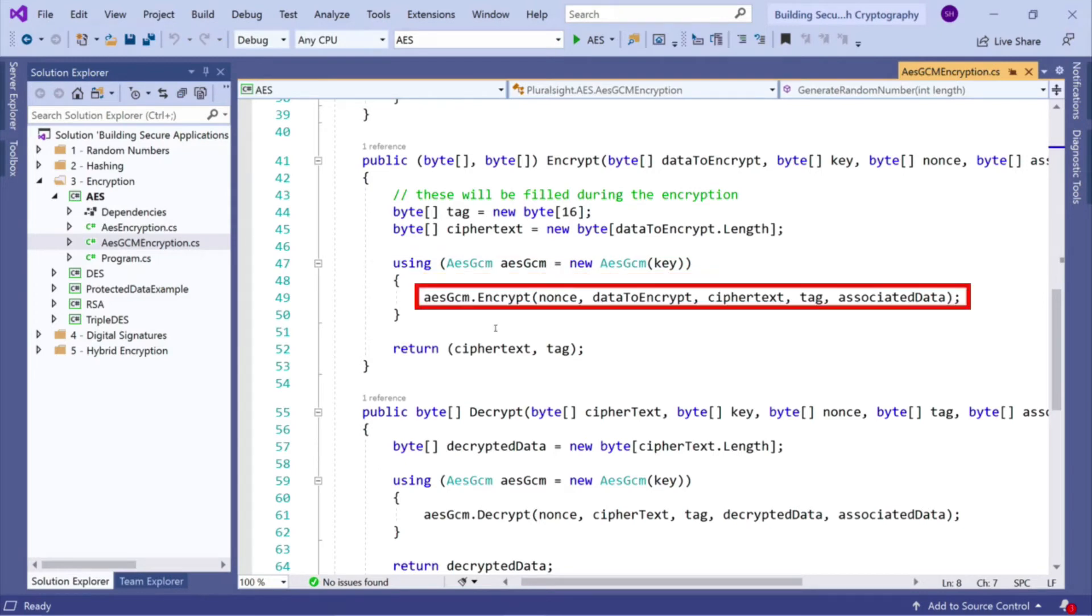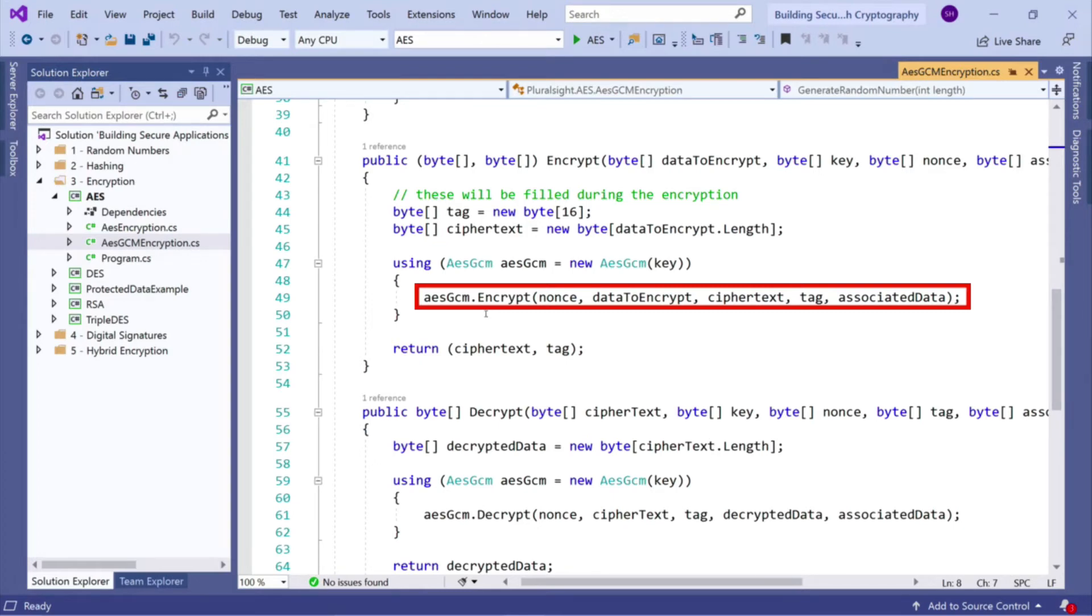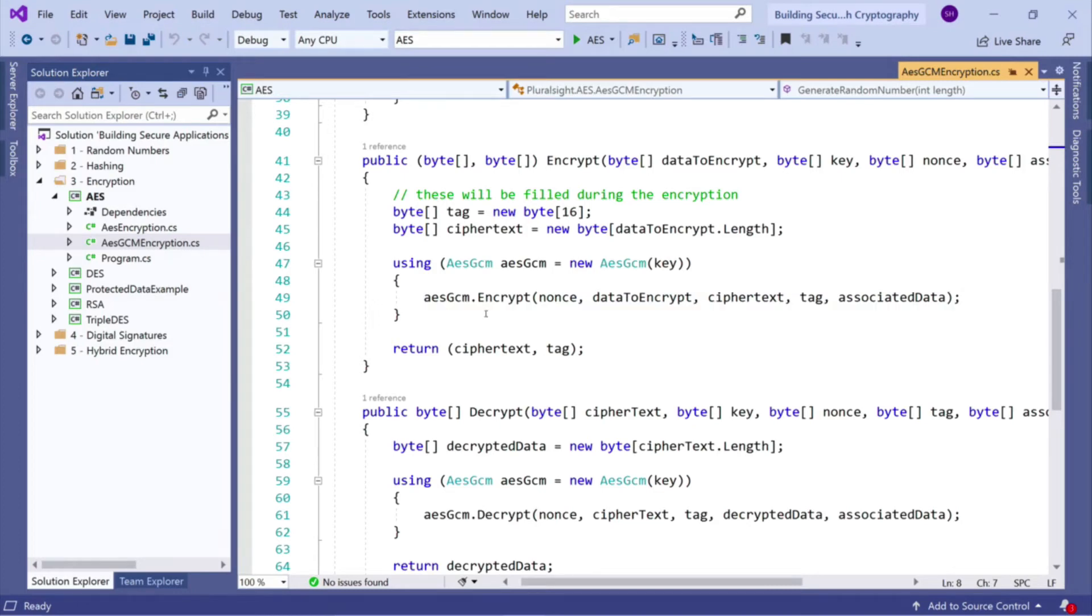And then we simply just call AESGCM.encrypt, pass in the nonce, pass in the data to encrypt, pass in a reference to the empty ciphertext array that we want to populate, pass in our empty tag array, and we also pass in the associated data, which can be null if you want it to be.